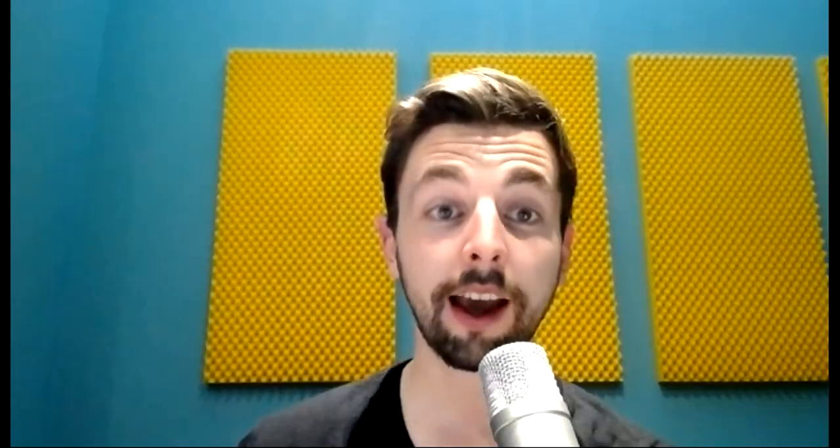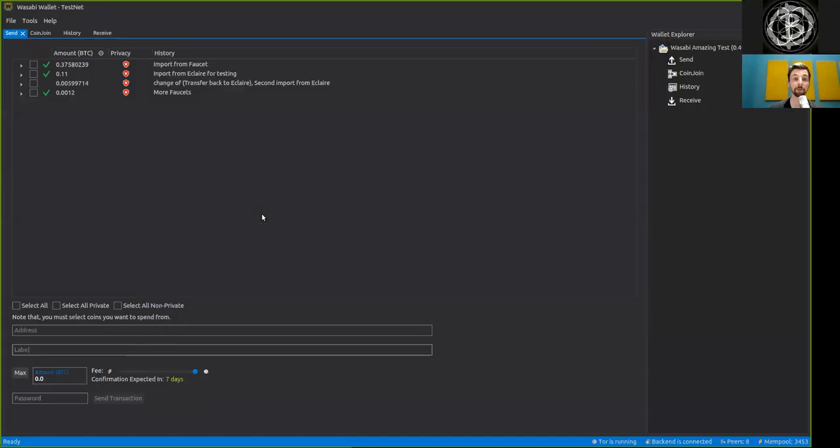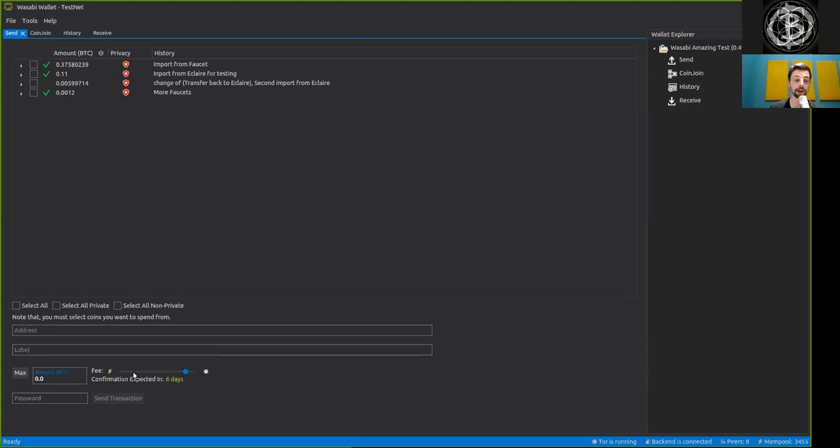A couple things and maybe some constructive feedback which I think would be nice here with the Wasabi is precise fee estimation of typing in the precise amount of the satoshi per byte, and not just having here this really rough one day, 23 hours confirmation.